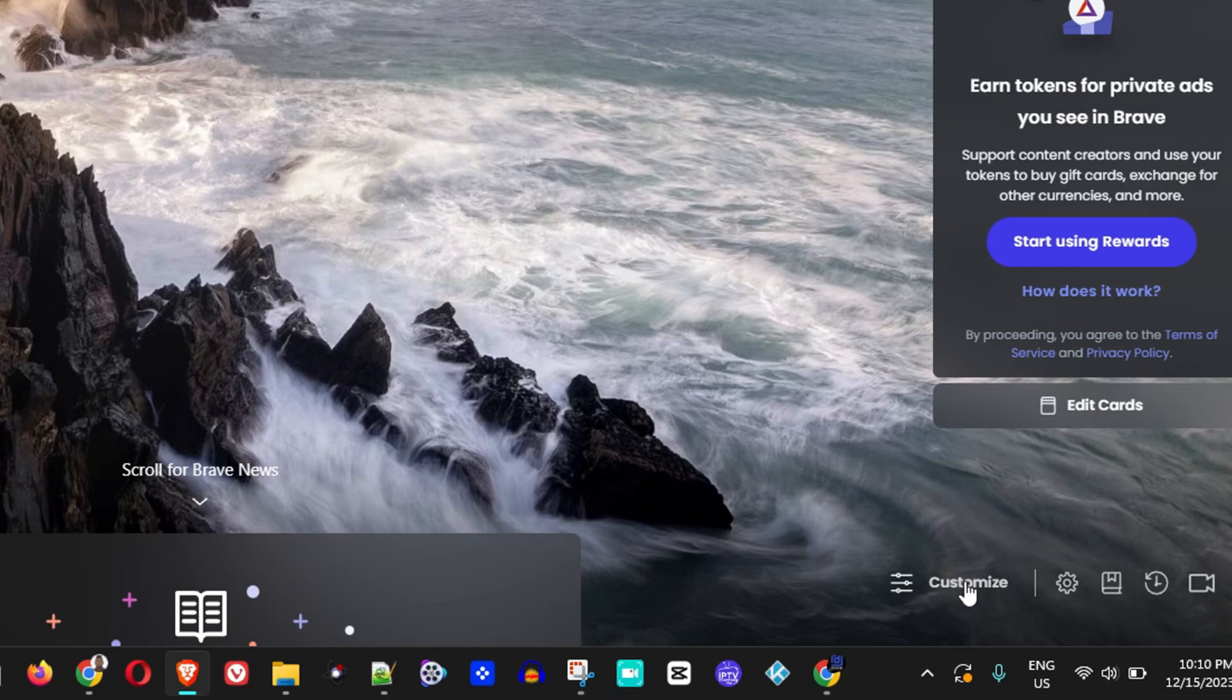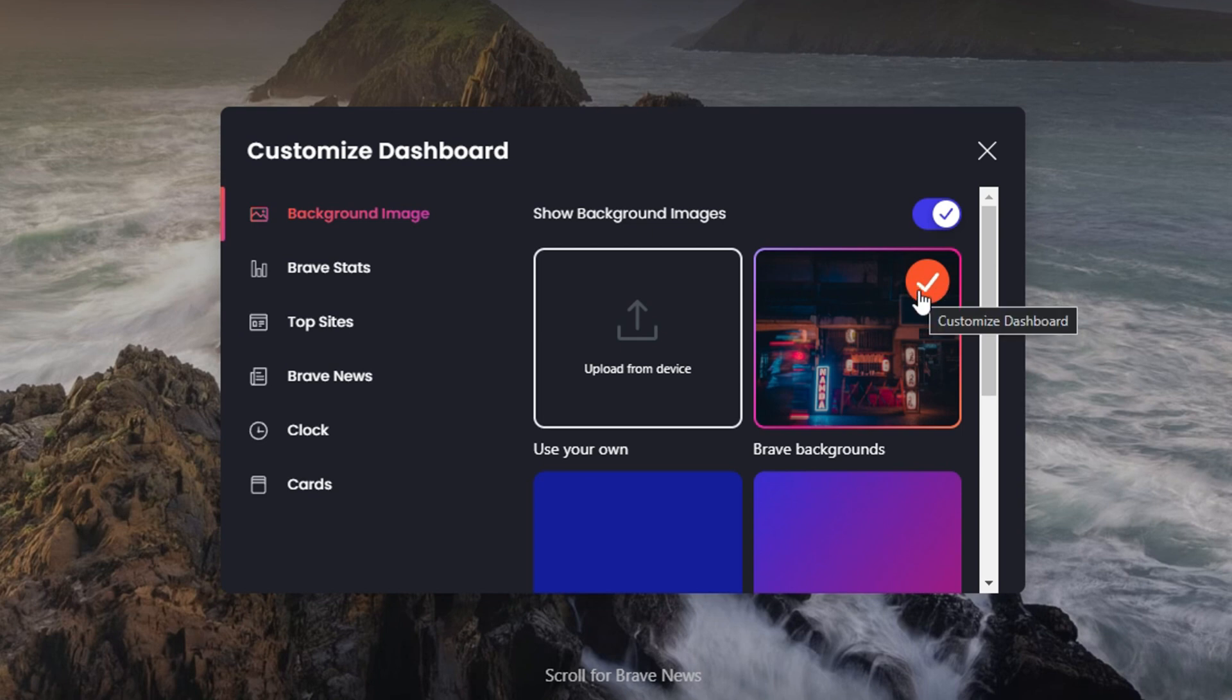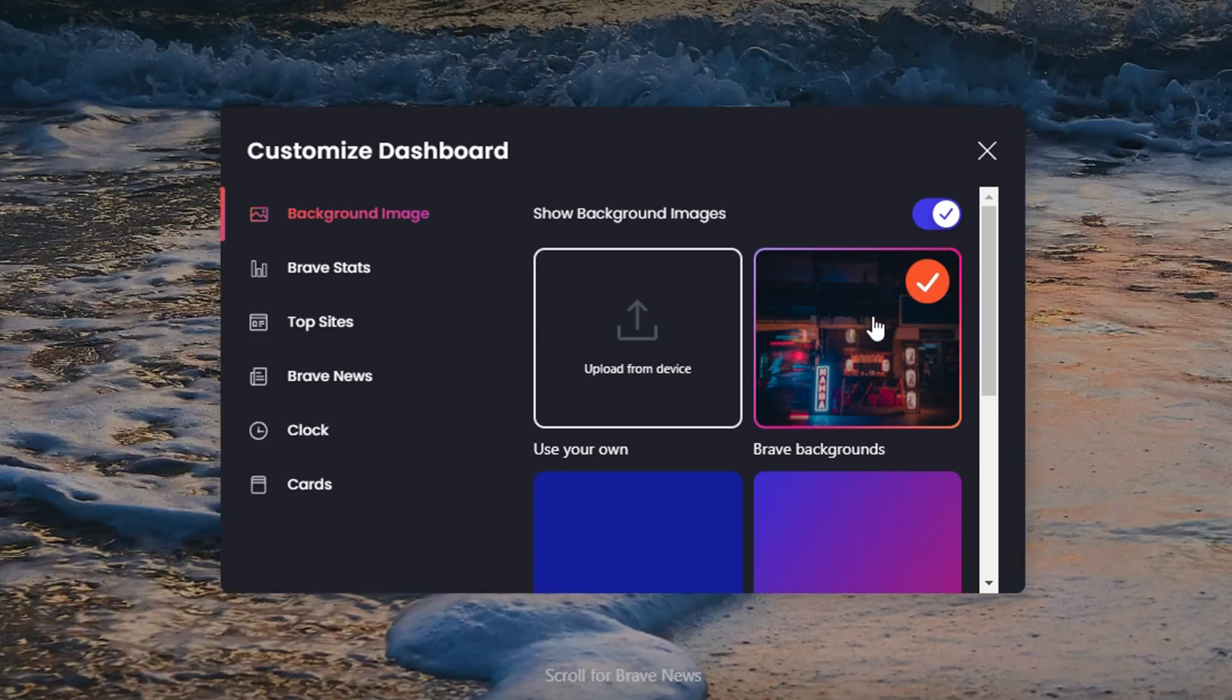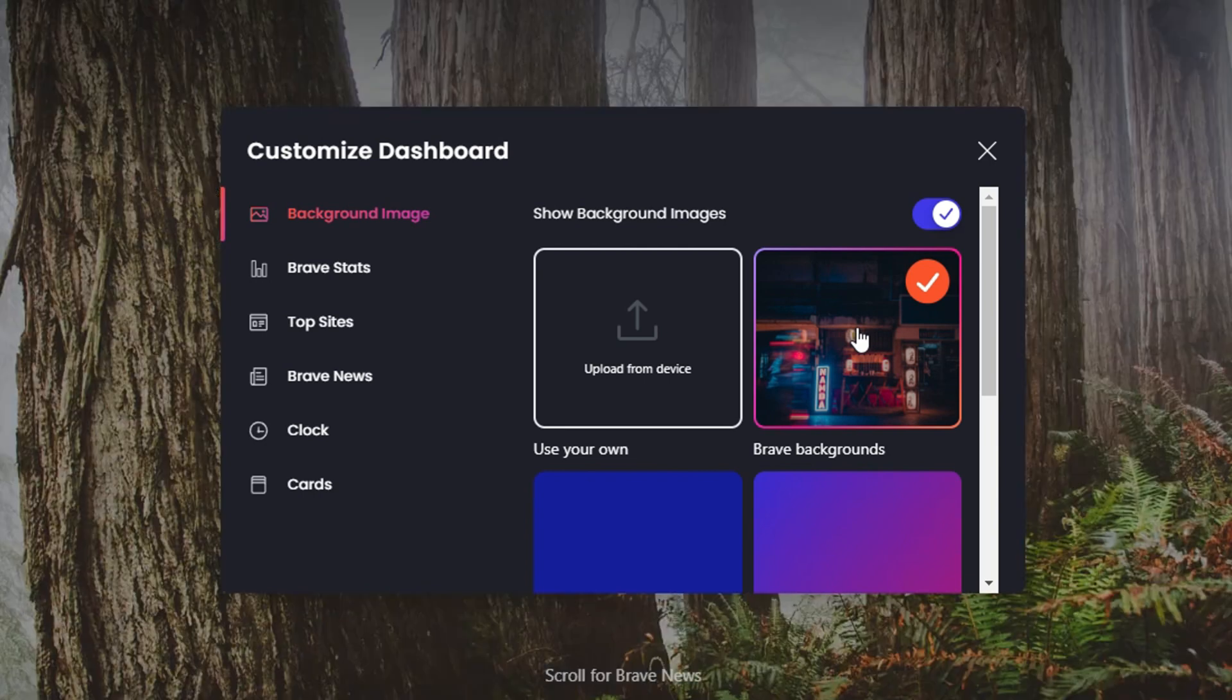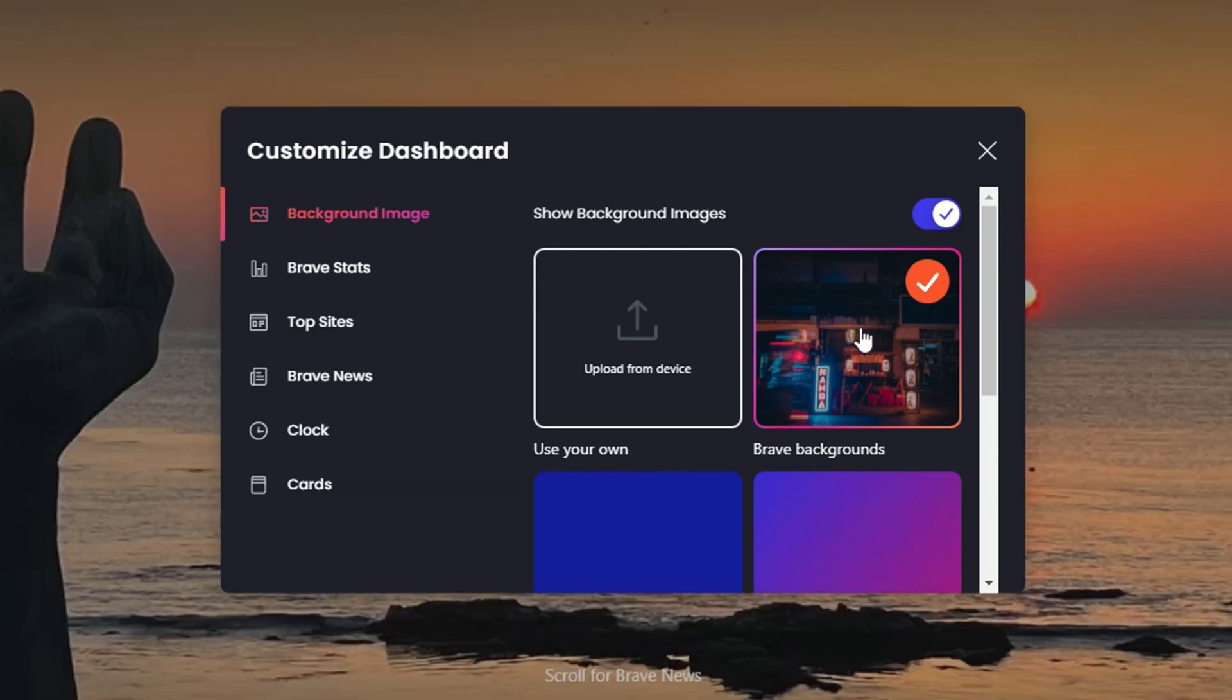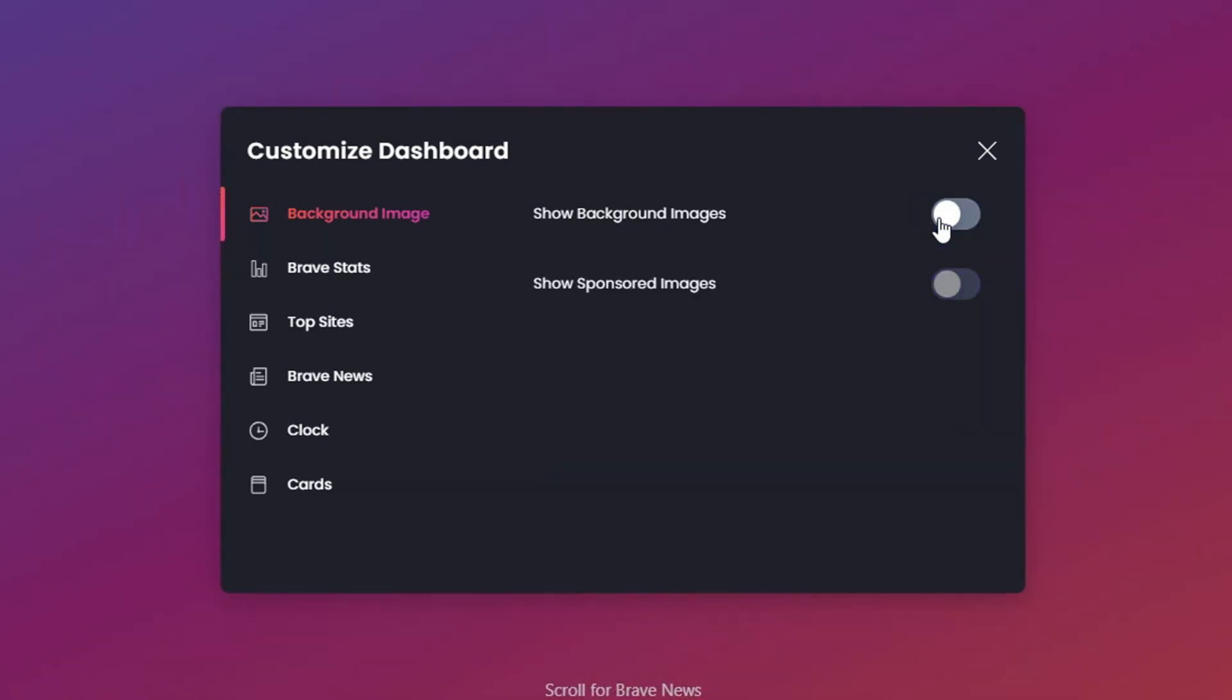Here you will see that Brave Backgrounds are actually the ones that are selected. These are the default ones, and if you click on it, it will always change to a different background. You can also turn this off as well if you so desire and it will look like this. But let's go ahead and turn it back on.